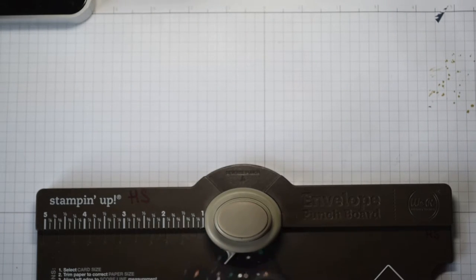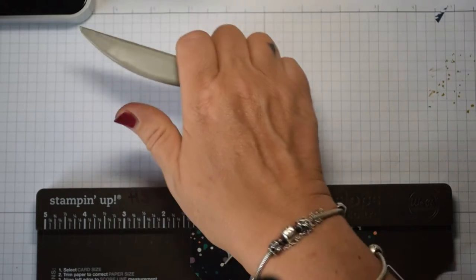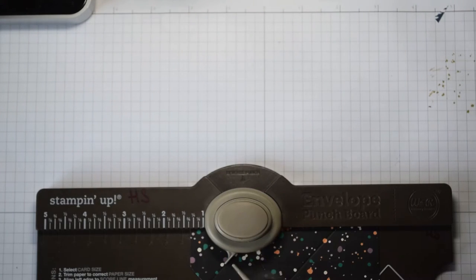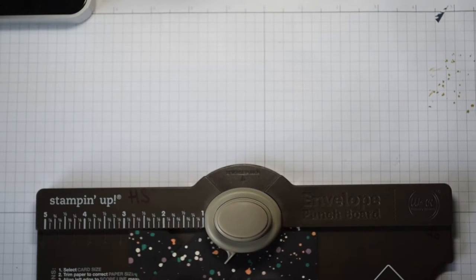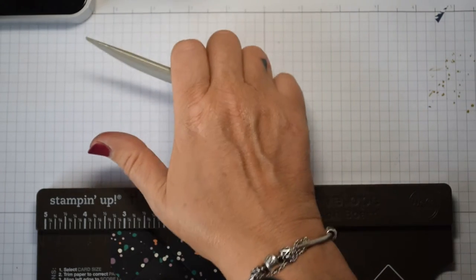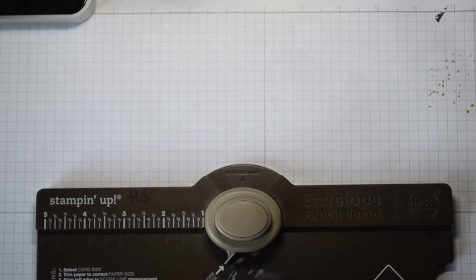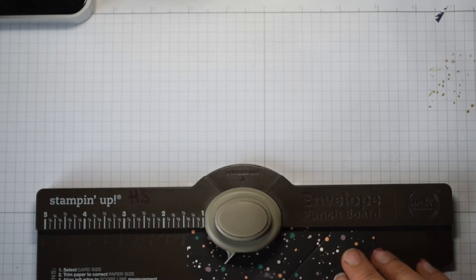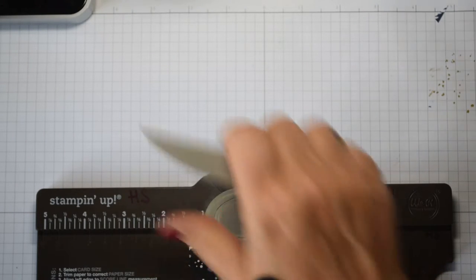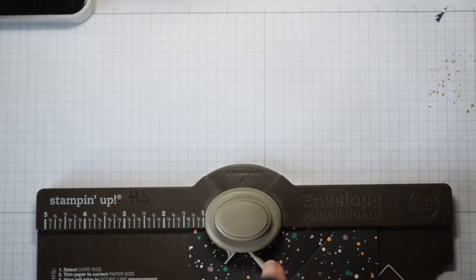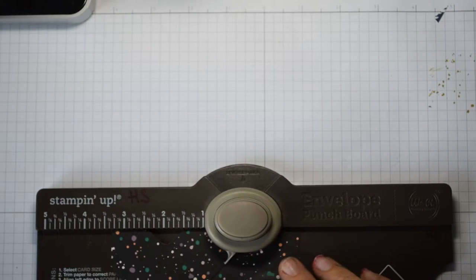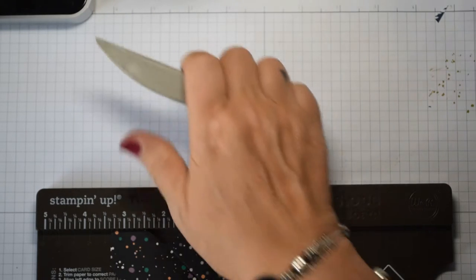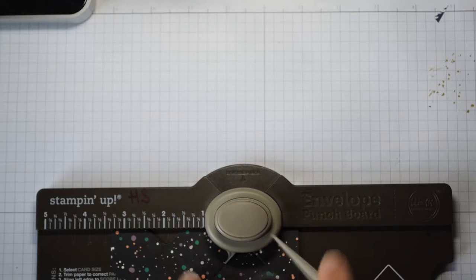Rotate, you're going to punch and score on the first score line. On the second score line you're going to punch only. Turn it again at 1 3/8 punch and score, and at 3 3/8 punch and score.